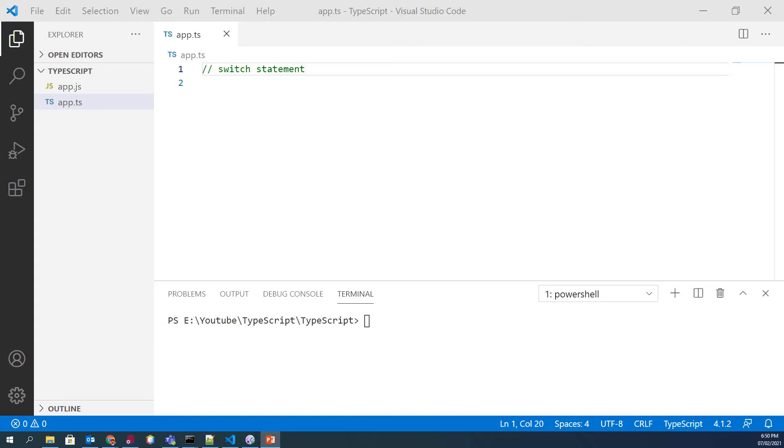Switch case statement is used when we have a number of options or choices and we may need to perform different tasks for each choice. Switch case statement is mostly used with break statement, even though it is optional.